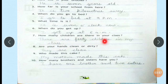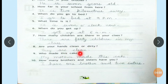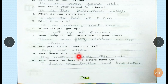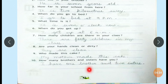How many children are there in your class? There are 40 children in my class. Are your hands clean or dirty? They are clean. Now if you have played on the ground, your hands may be dirty. During a pandemic, wash your hands regularly. Who made this cake? My mother made this cake. How many brothers and sisters have you? I have one brother and two sisters.